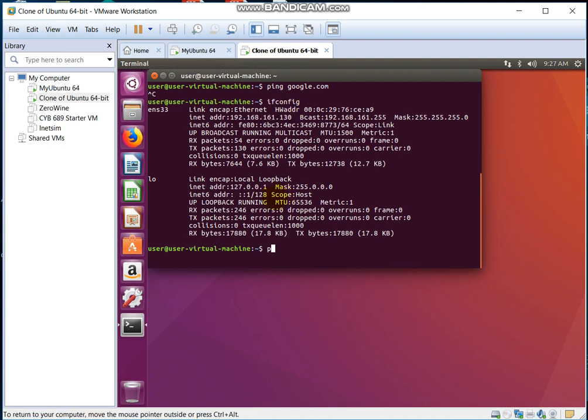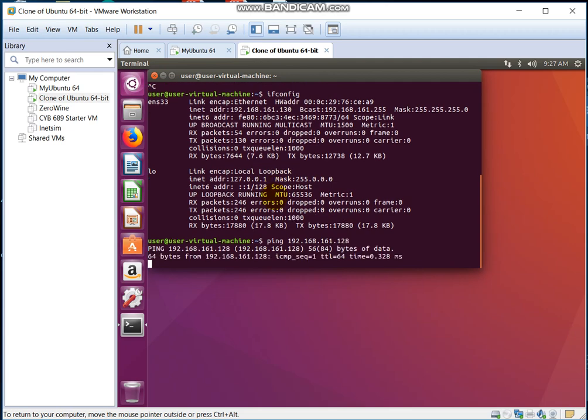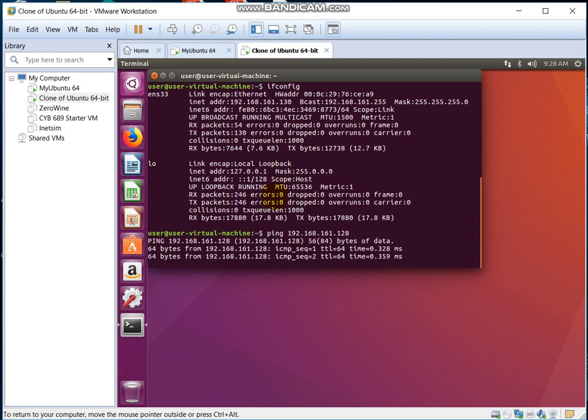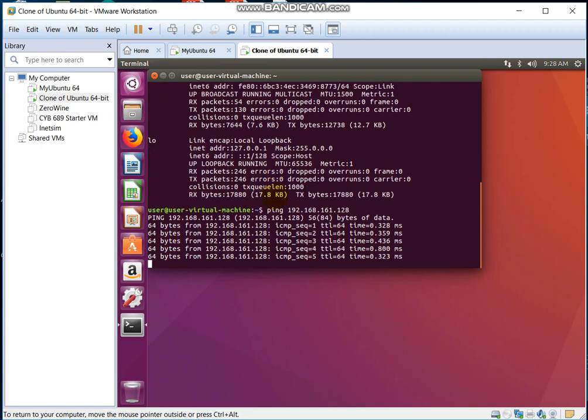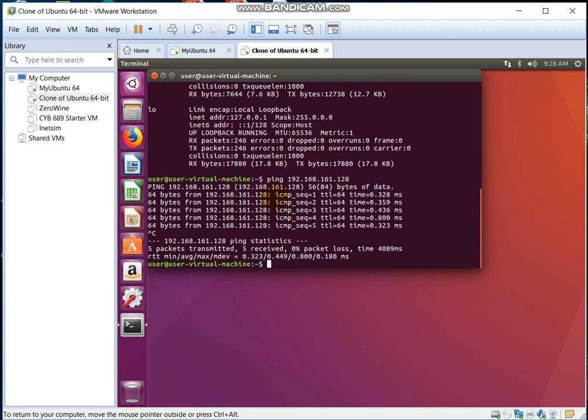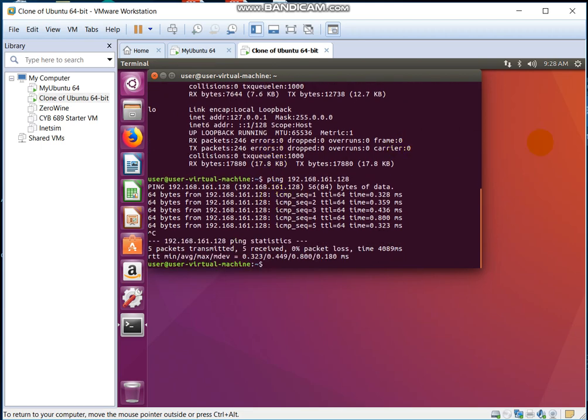Sometimes it'll work one way but not the other way, so you've got to check both ways before you get started or else you're going to deal with a lot of frustrations. Okay, great, so it's working both ways. And that's how you ping.